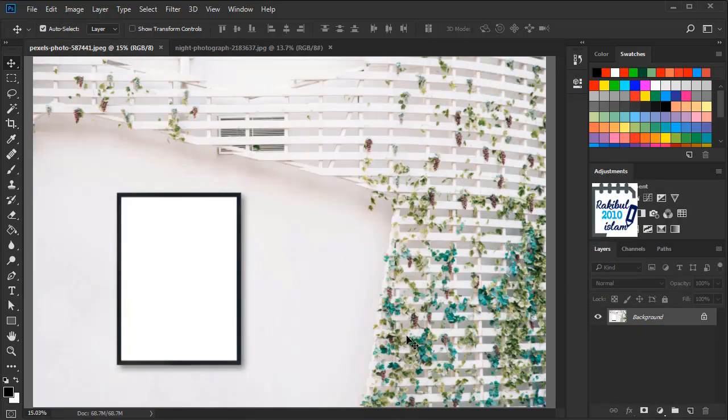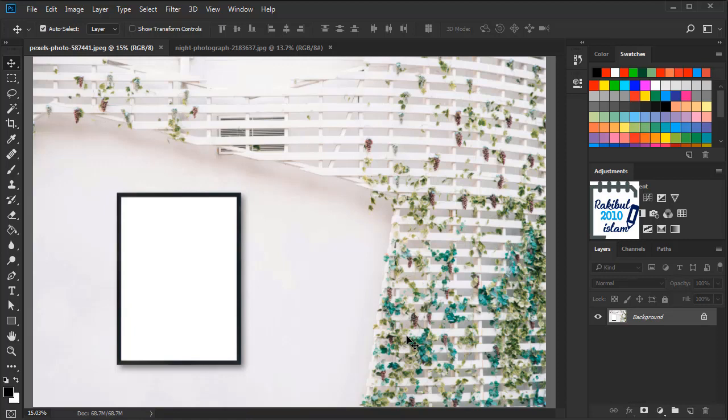Hello viewers, I am Rakib. In the previous lesson you learned how to use layer masks in Photoshop. In this lesson you are going to learn how to create a clipping mask in Photoshop.